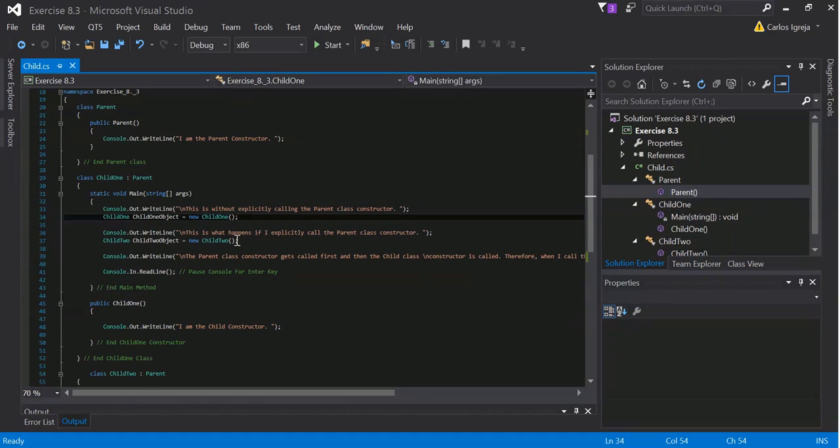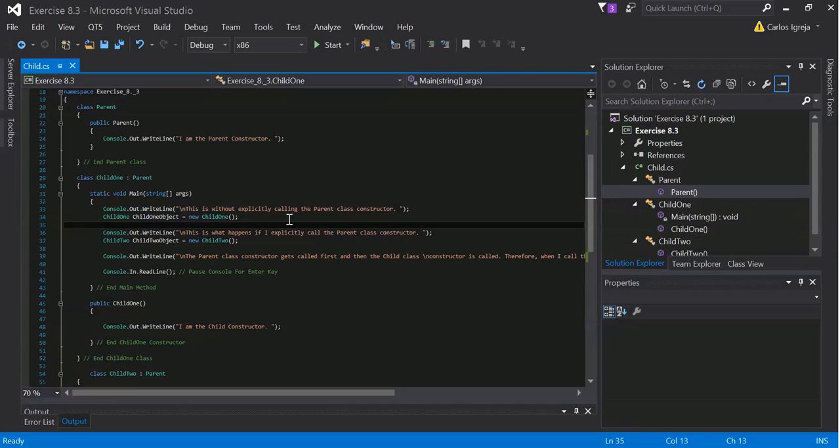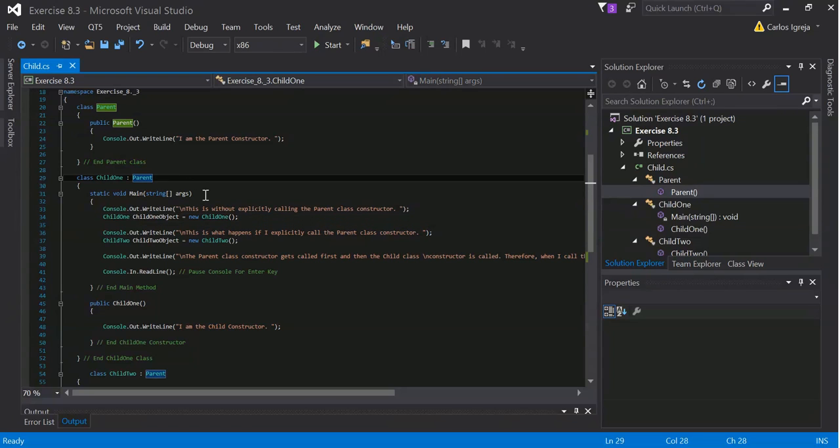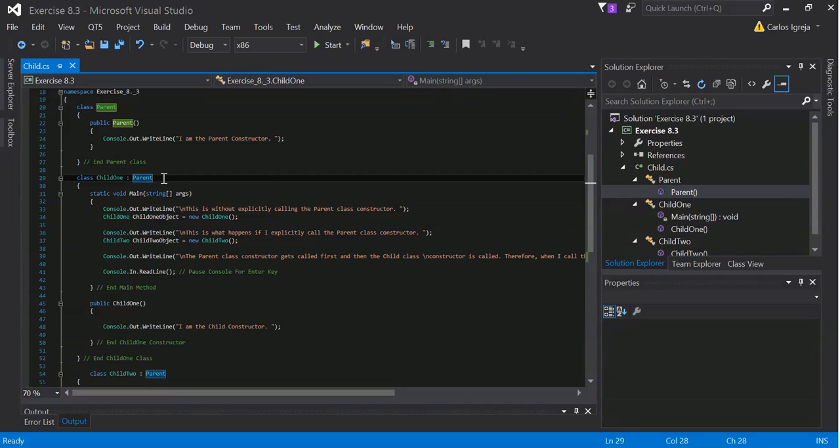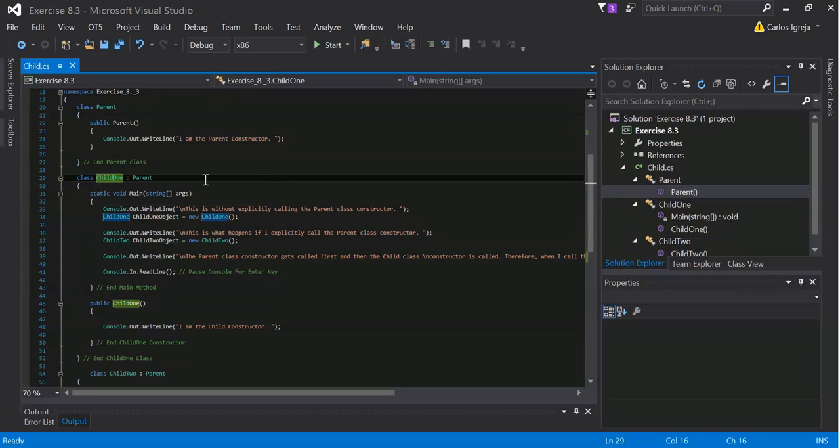As you can see, I created child one and child two here in the main. Basically, when you inherit, the base class constructor will be called first, and then the child, or the derived class, constructor second. And that's that.